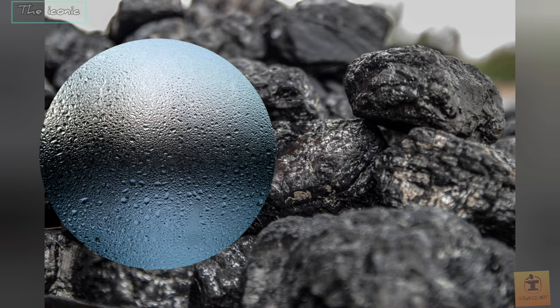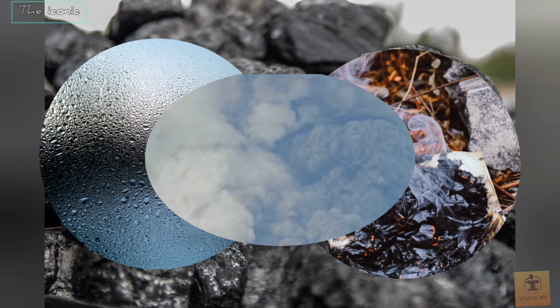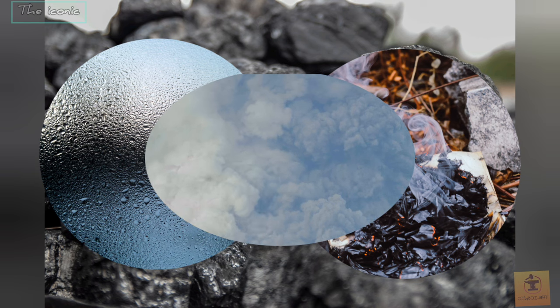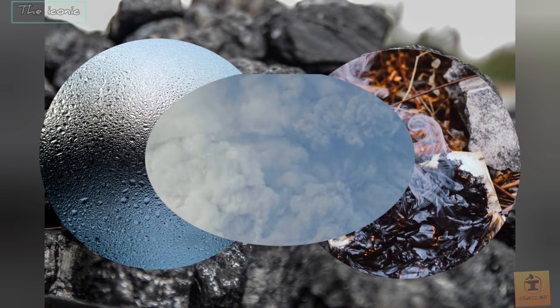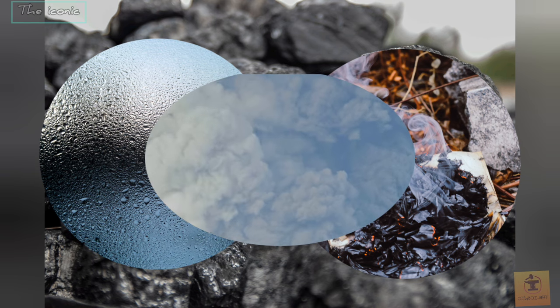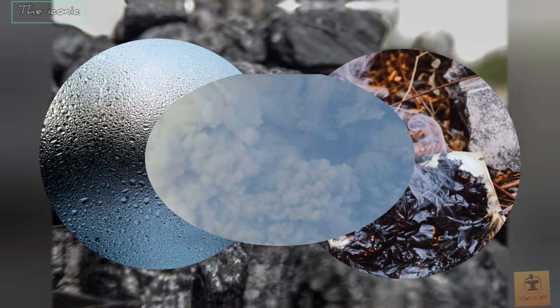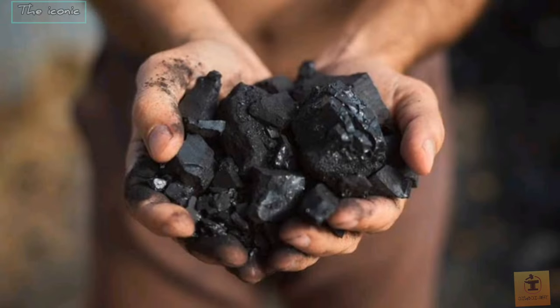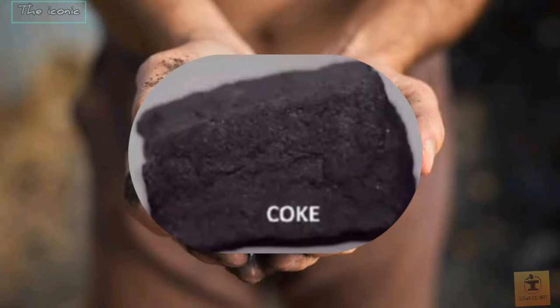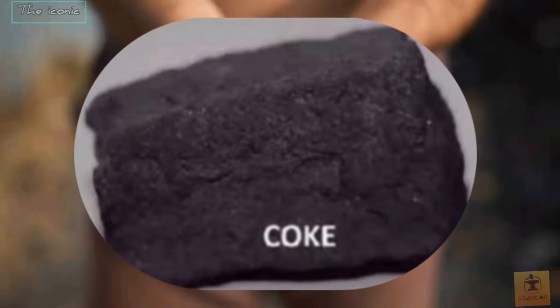We have more moisture, ash, and volatile matter. This is why the carbonization process is converted into coke.